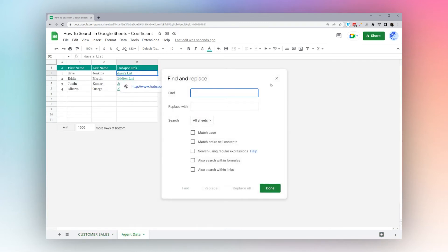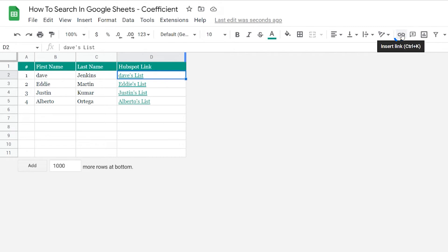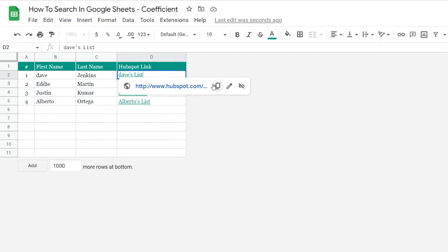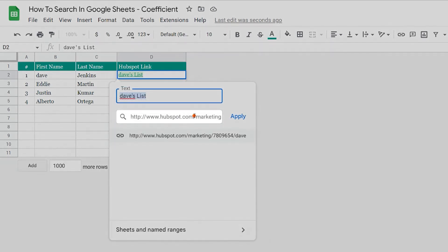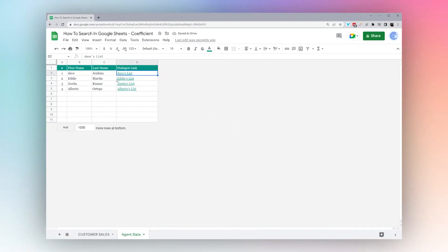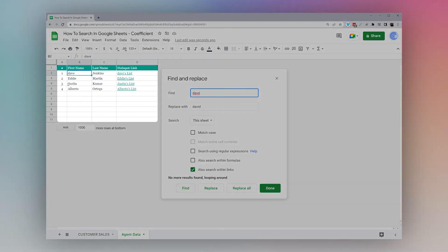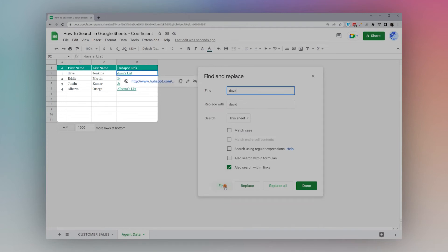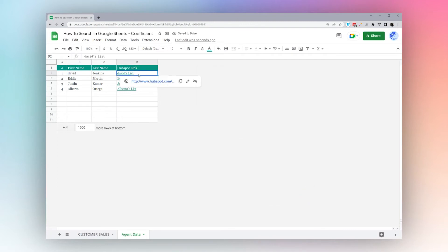On the next tab we have cells with insert links. If we look inside one of these links, we can see 'dave' is actually inside the link text. If that was misspelled and should be 'david', we can go back to Find and Replace, enter 'dave' in the find field and 'david' in the replace field, select 'This Sheet', and check 'Search Within Links'. Clicking Find highlights the match inside the link, and clicking Replace updates the text inside the link correctly.